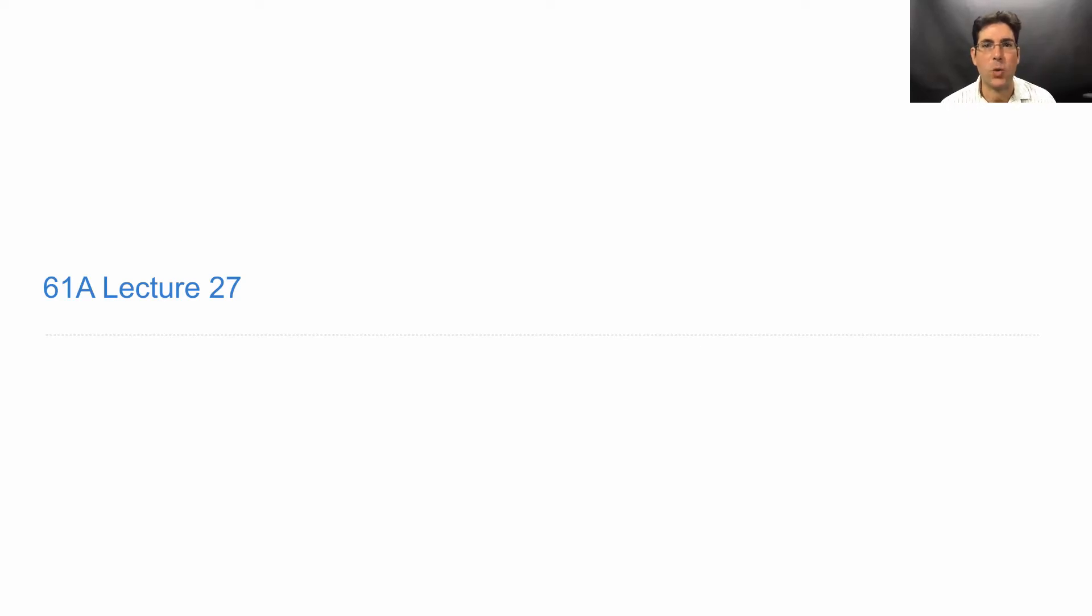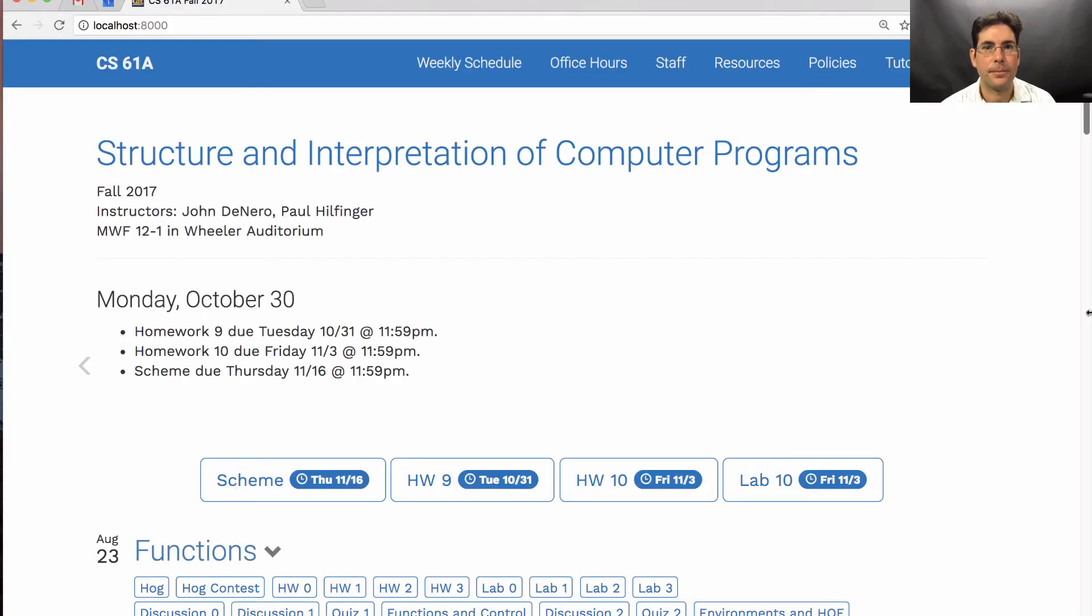61A lecture number 27. Announcements. Homework 9 is due Tuesday. Homework 10 is due Friday.